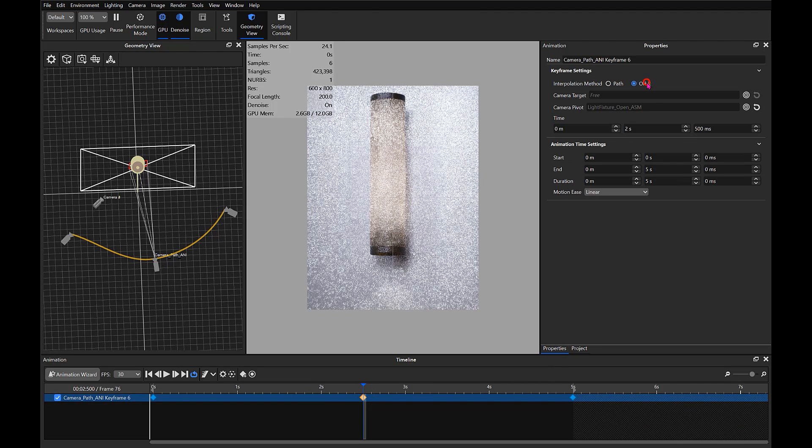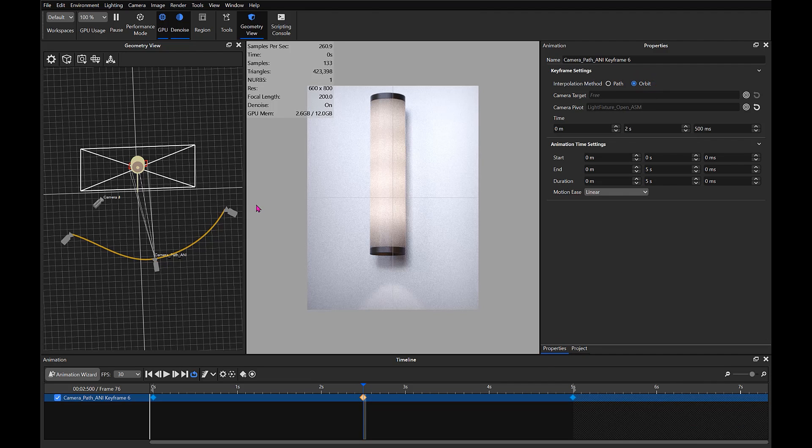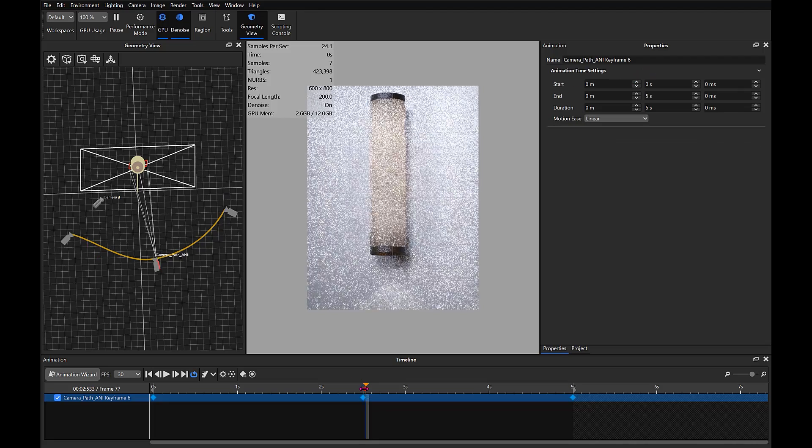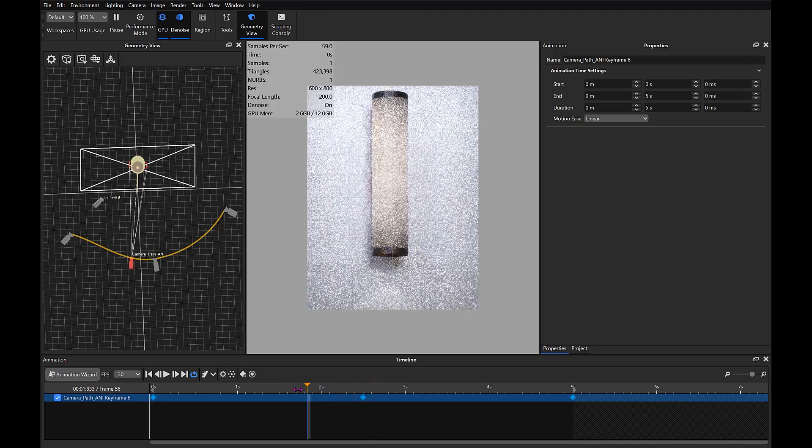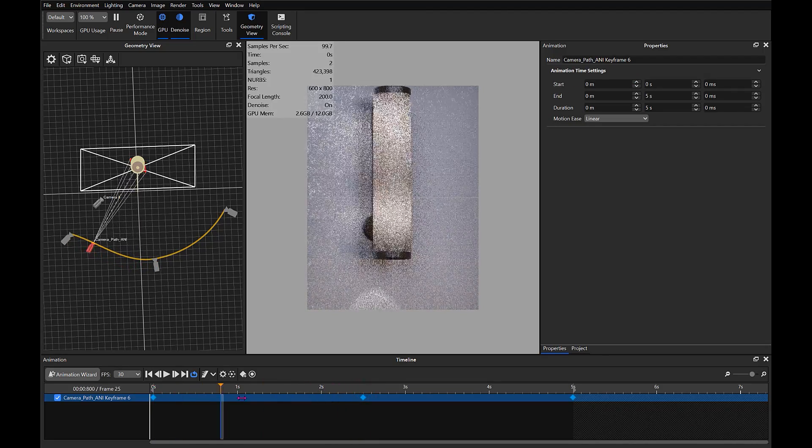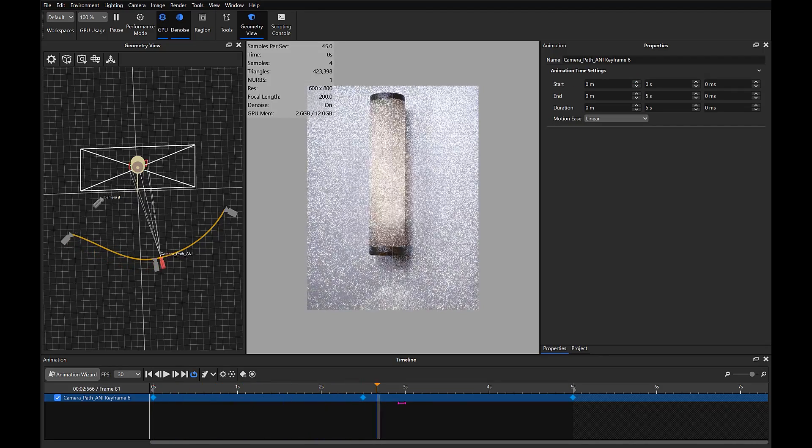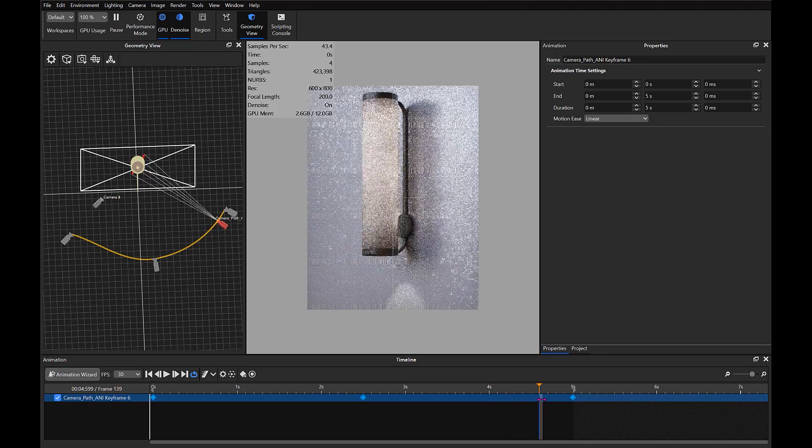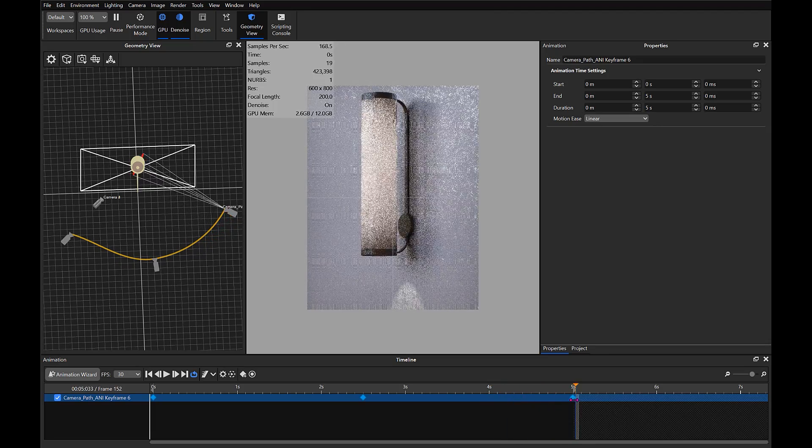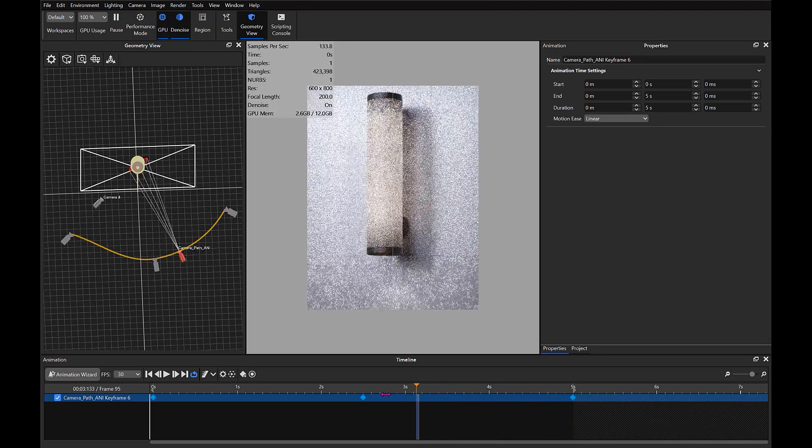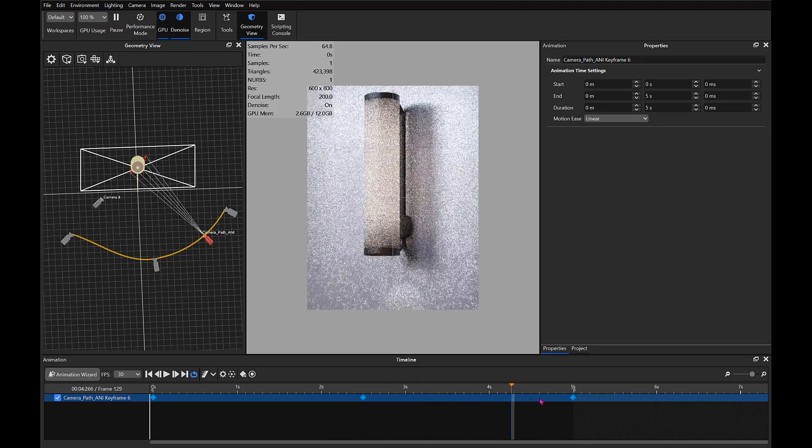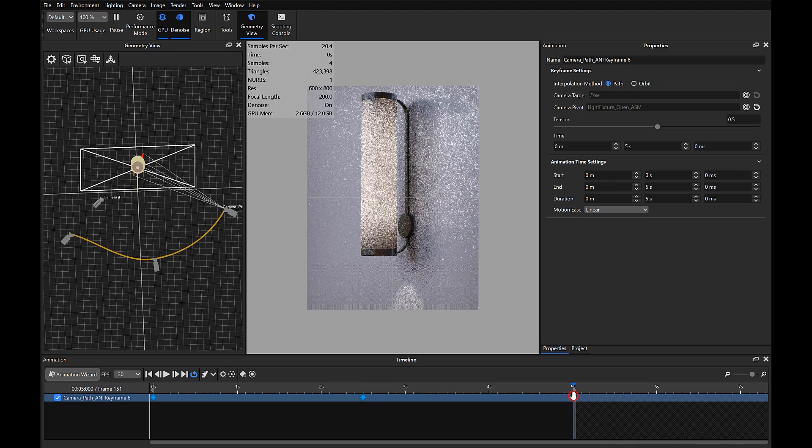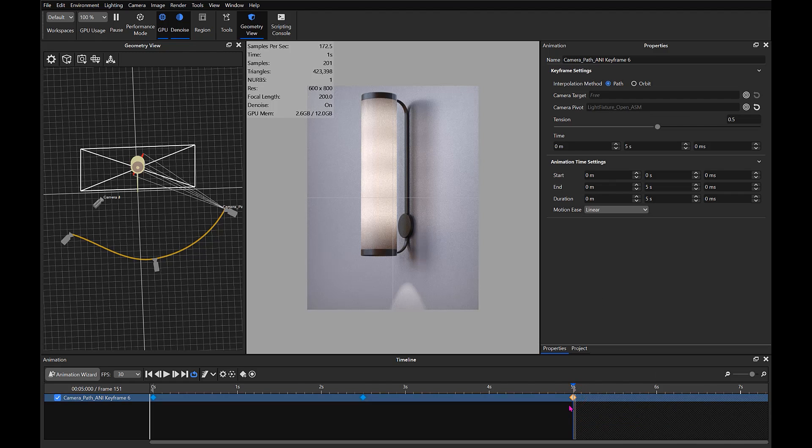Set it to Orbit and notice how the curve there changed. Still getting a little bit out of our frame, but that's okay. It really stays in once we get past that second keyframe.